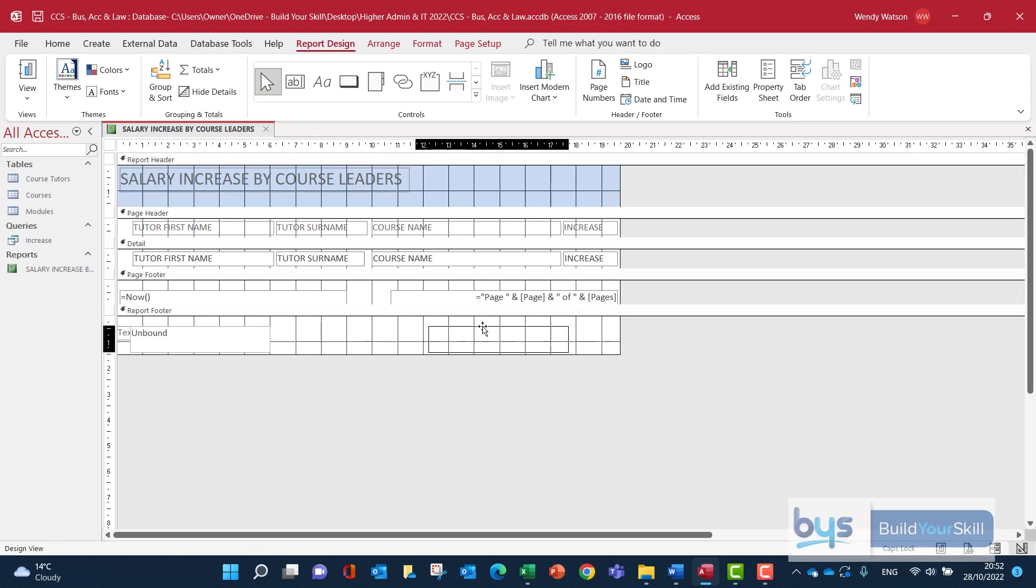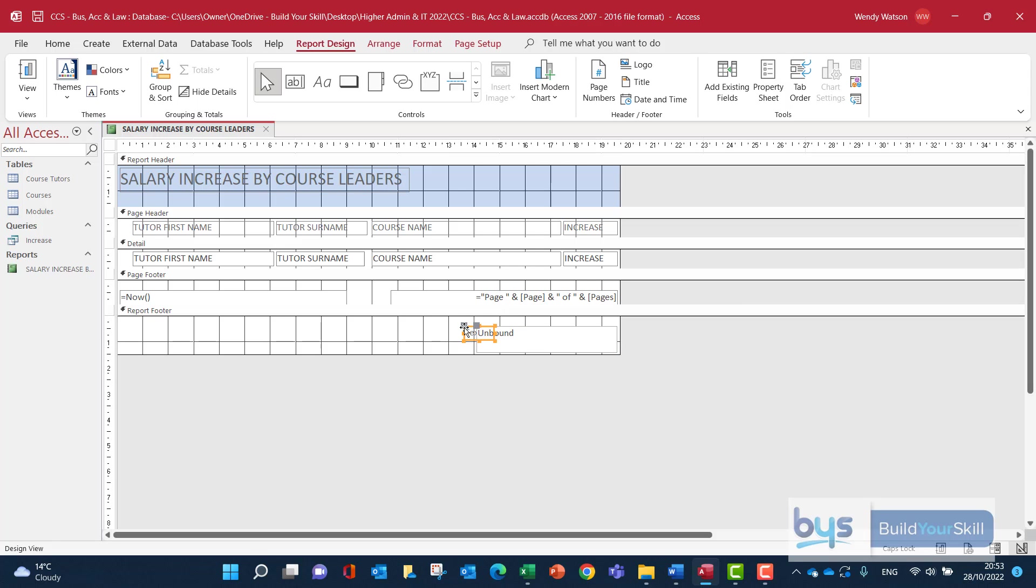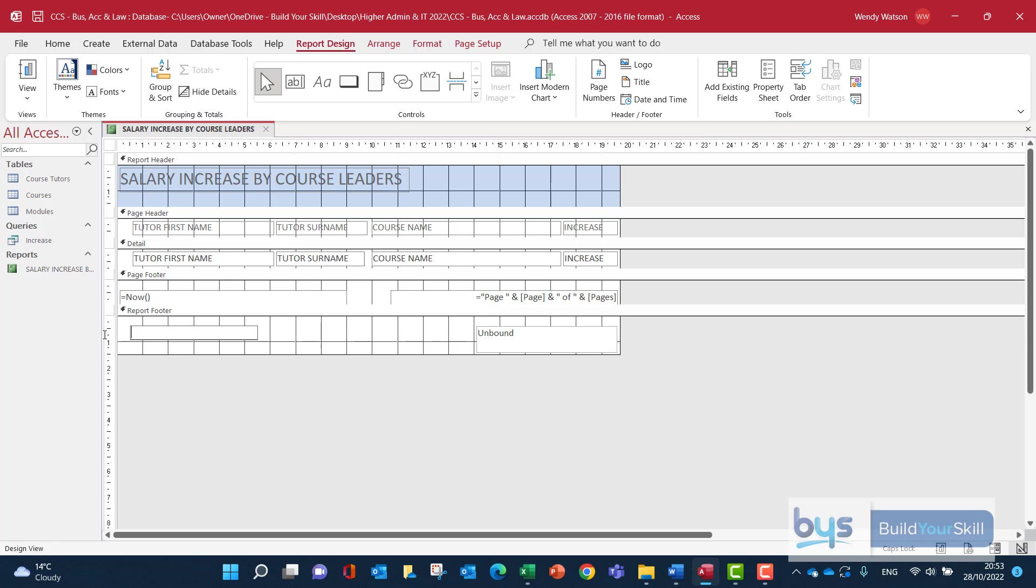So we're going to move the unbound. This is where we're going to, in a moment or two, just put in this formula we need. I'm not sure why the text box has followed, but let's just take it back. We want that to sit at the left of the report. And we said we would call this label total salary increase. At the moment, it's linked, but it doesn't know how to get the salary increase.